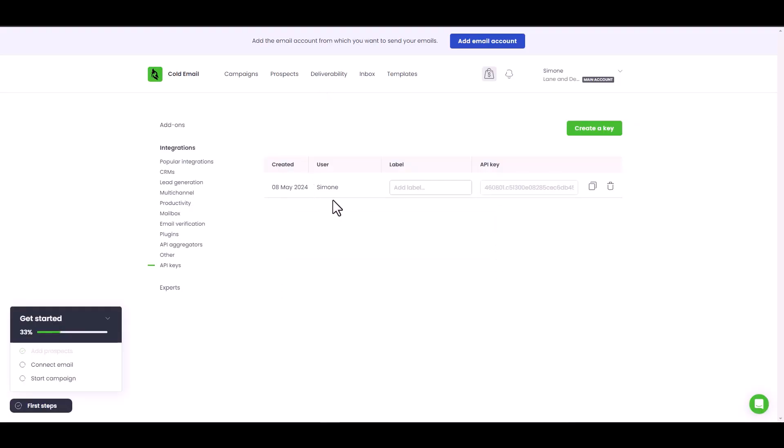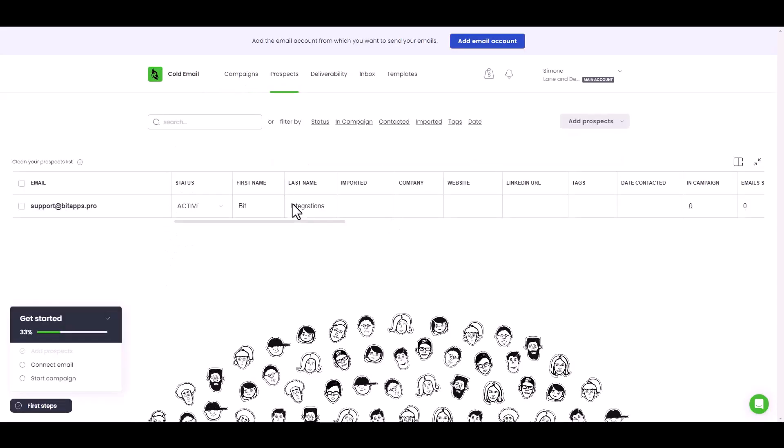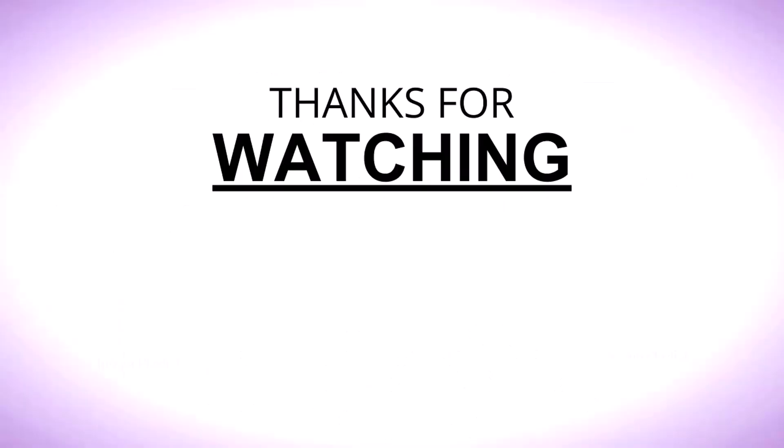Now go to the Woodpecker dashboard and navigate to the prospects. You can see that the data has been successfully received via Zapier. Thanks for watching.